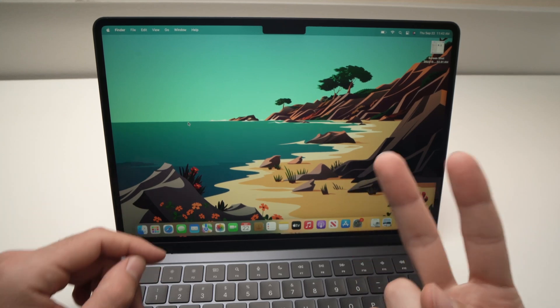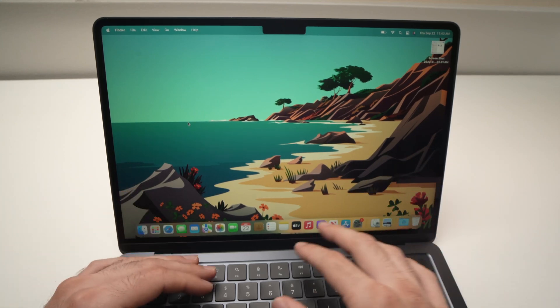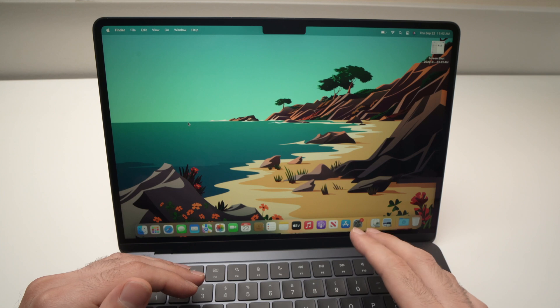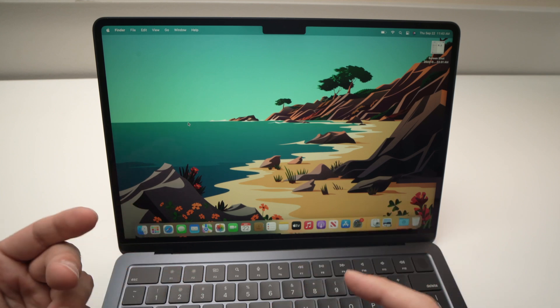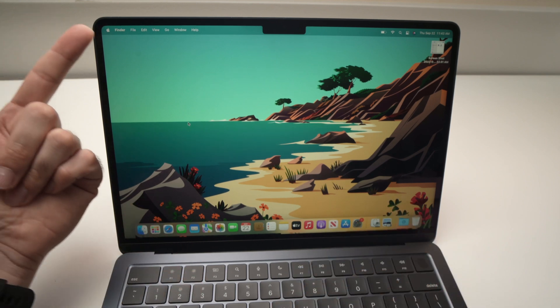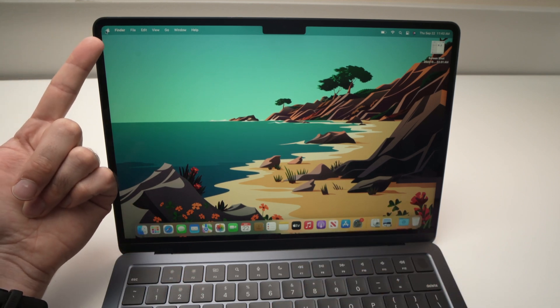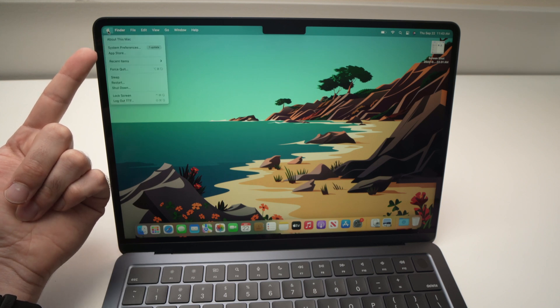In this video I'll show you two ways that you can shut down your MacBook Air M2. So the easiest way is to go on the top left corner here where you see the Apple logo, click once on it.